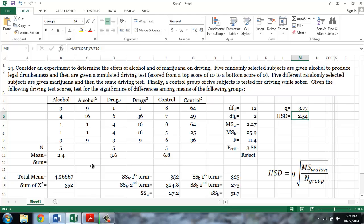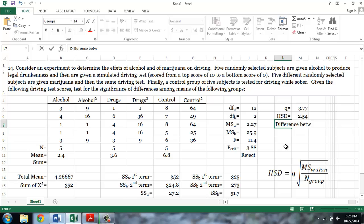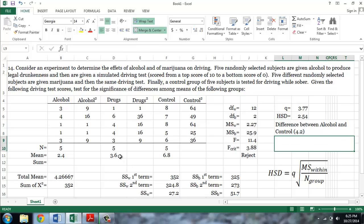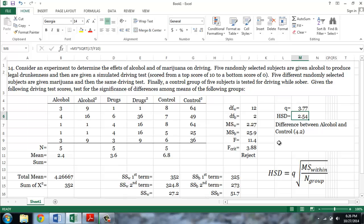If we compare the alcohol group to the control group, the difference is 6.8 minus 2.4, which is 4.4, so there is a significant difference between the control group and the alcohol group. Finally, if we compare the control group to the marijuana group, 6.8 minus 3.6, we obtain a difference of 3.2, which again is larger than our honestly significant difference, and so we can say that there's also a significant difference between the sober group and the group on marijuana.